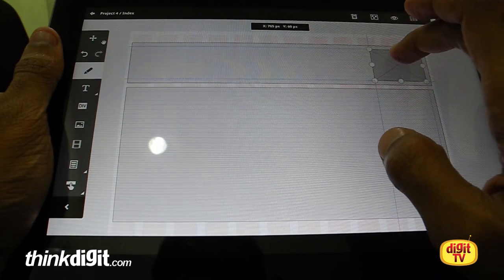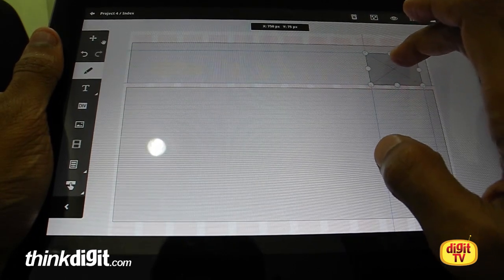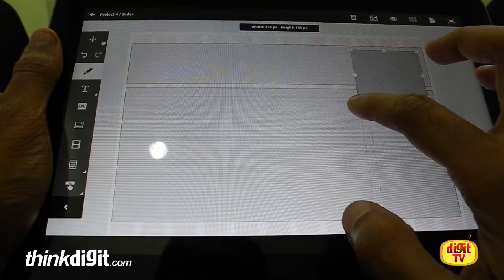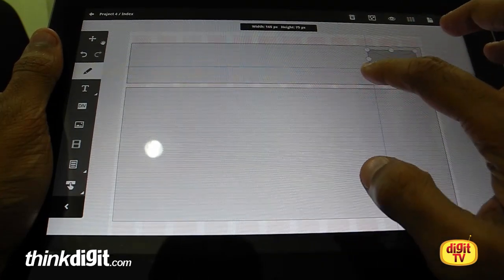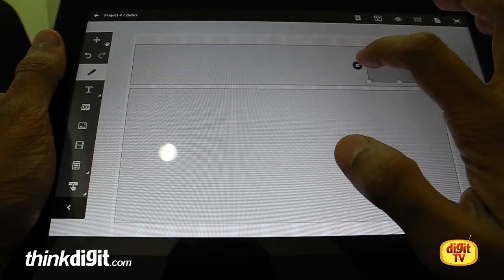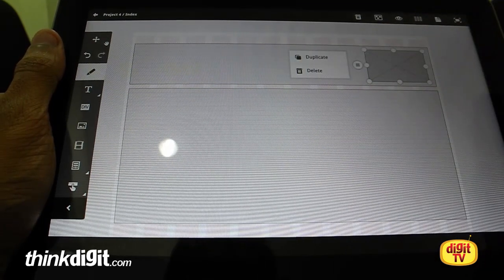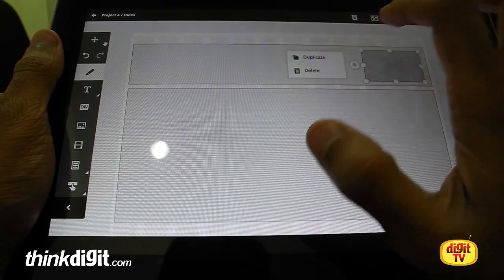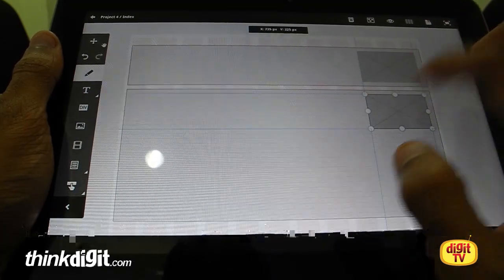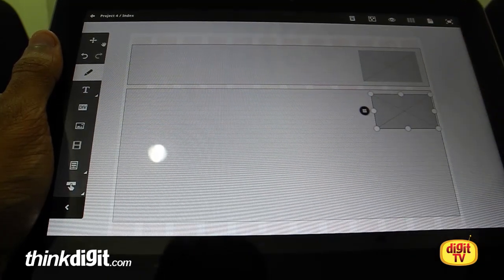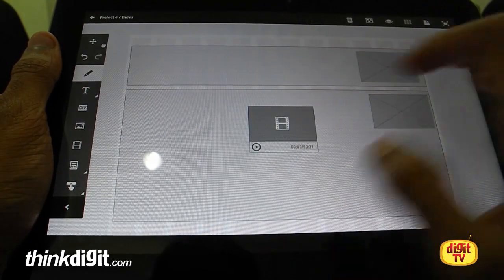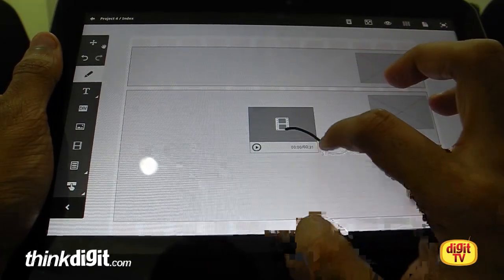You can move things and increase or decrease the size of the image box. On clicking this icon you can either duplicate the image box or delete it. Let's duplicate it and place another one right there. Now let's add a video element — that's the video box right there.